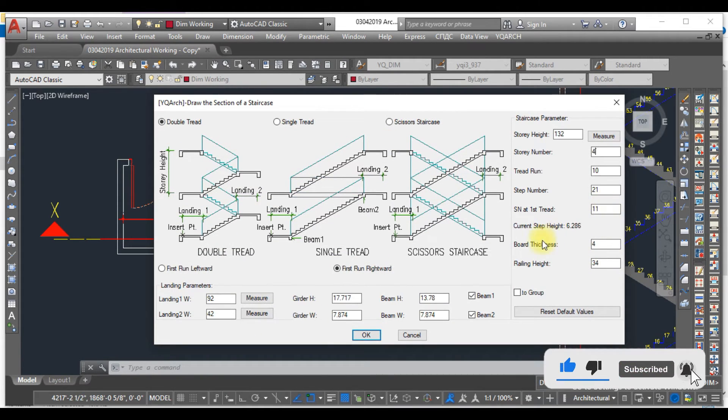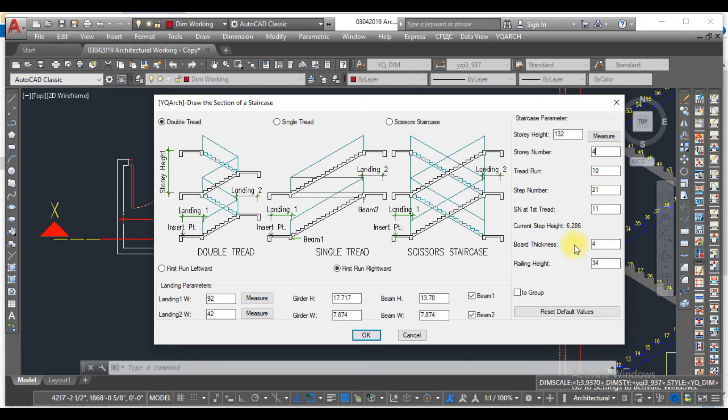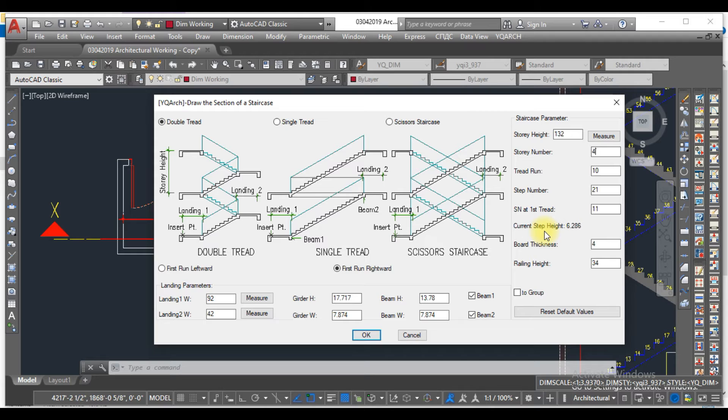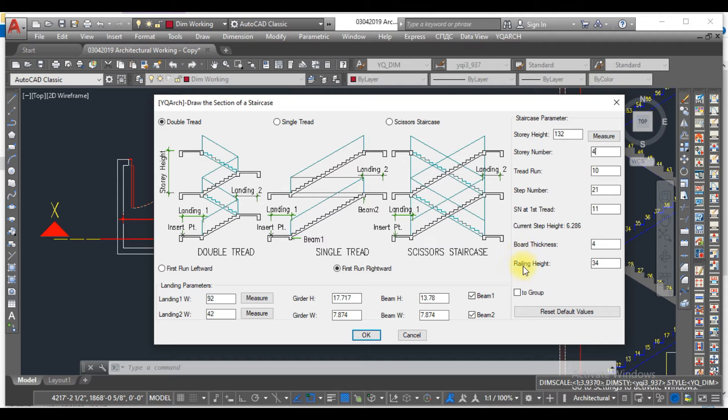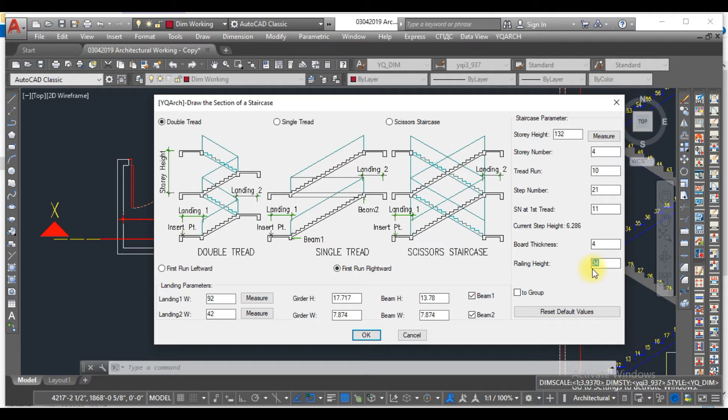The height of the riser, which we call the riser, is 6.28 inches. The railing height is 34 inches. It depends on you what height of railing you consider.